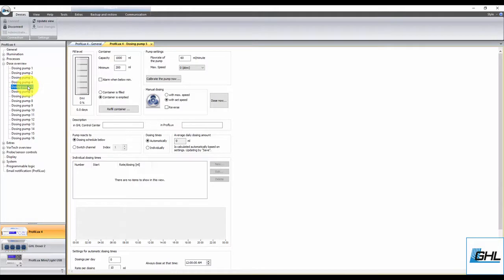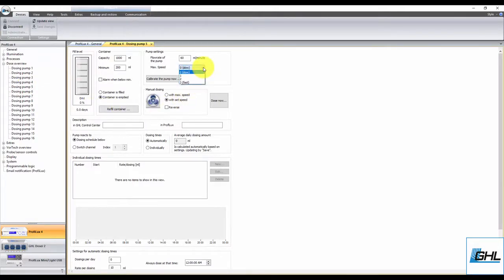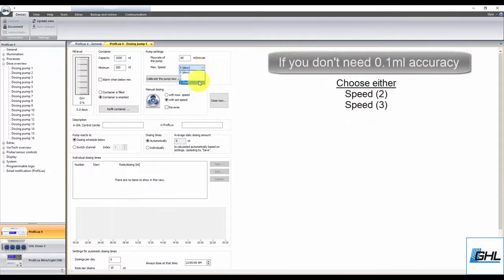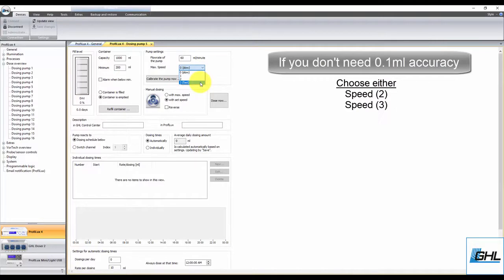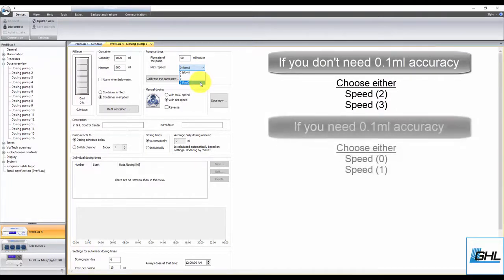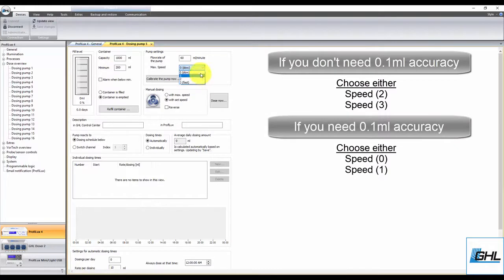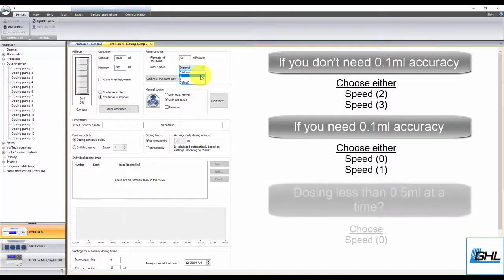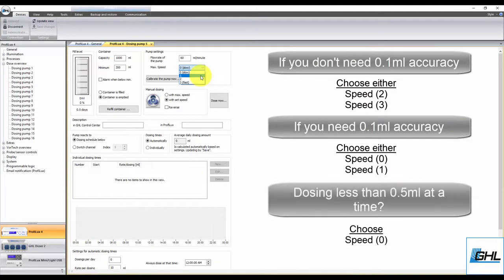From here, choose at what speed you want to run the pump at. If you'll be dosing fluids that do not require 0.1 milliliter accuracy, speed 2 and 3 will suffice. If you need to dose with 0.1 milliliter accuracy, set the pump speed to 0 or 1. If your single dosage amounts are going to be less than 0.5 milliliters, we recommend you select speed 0.